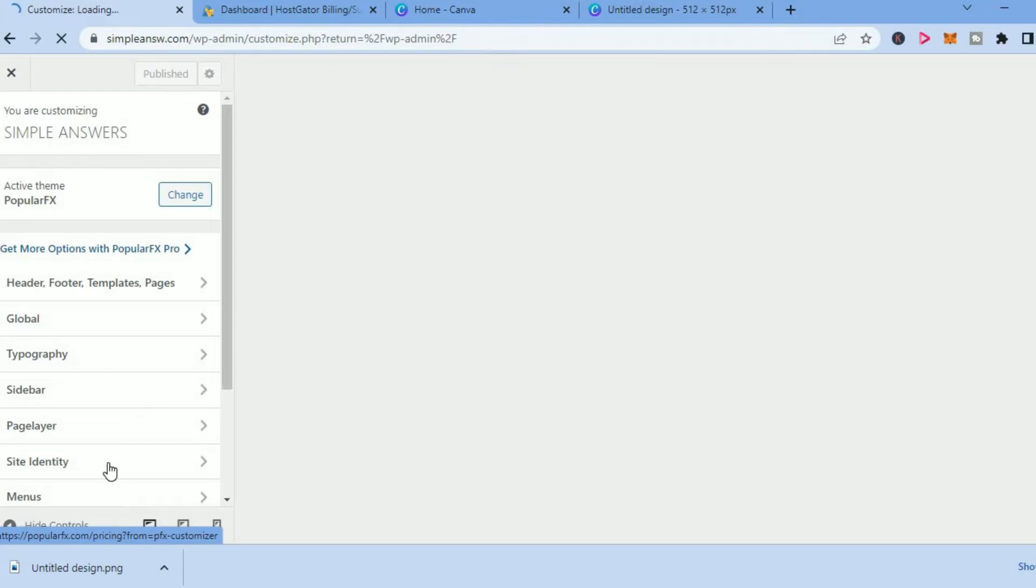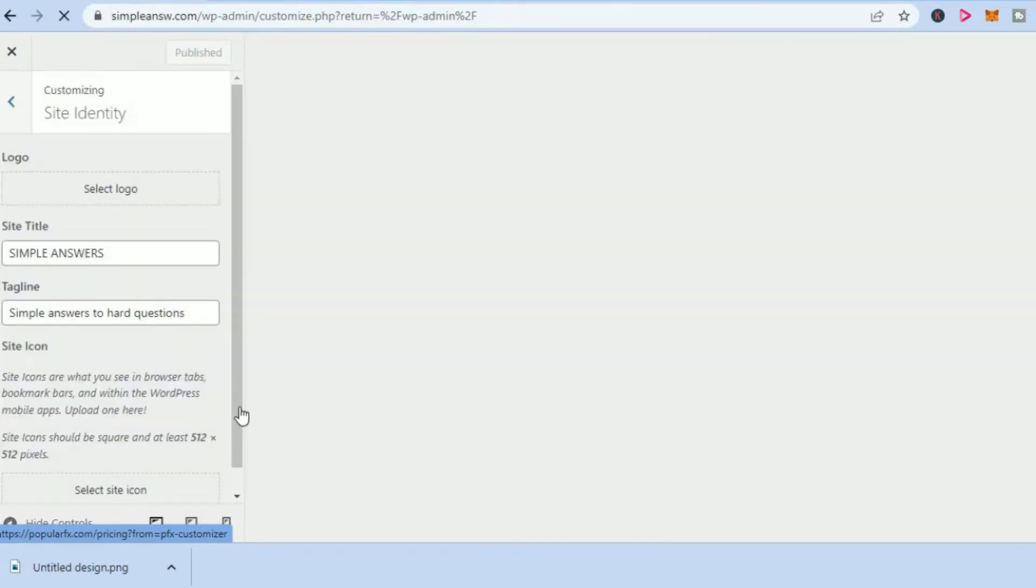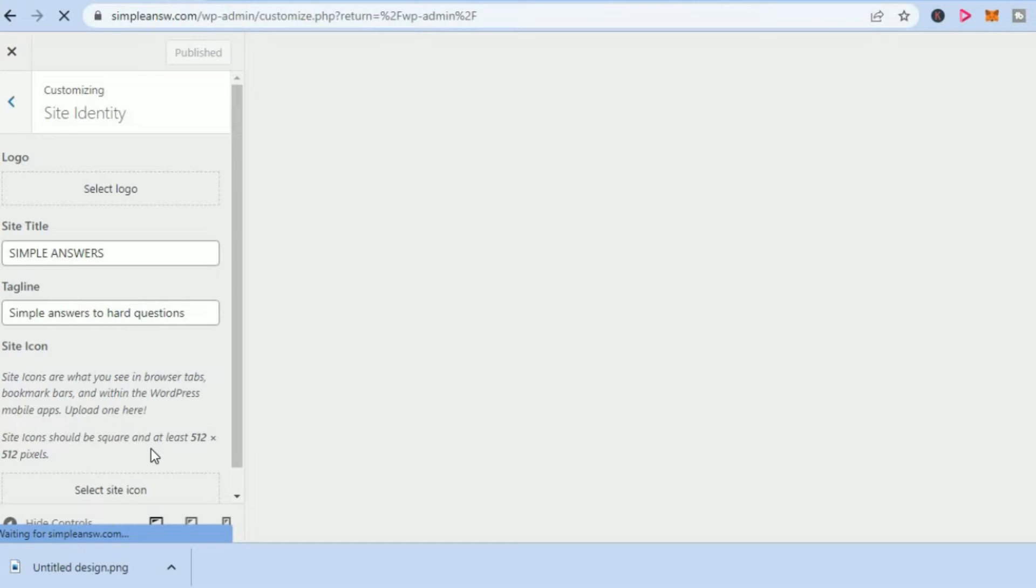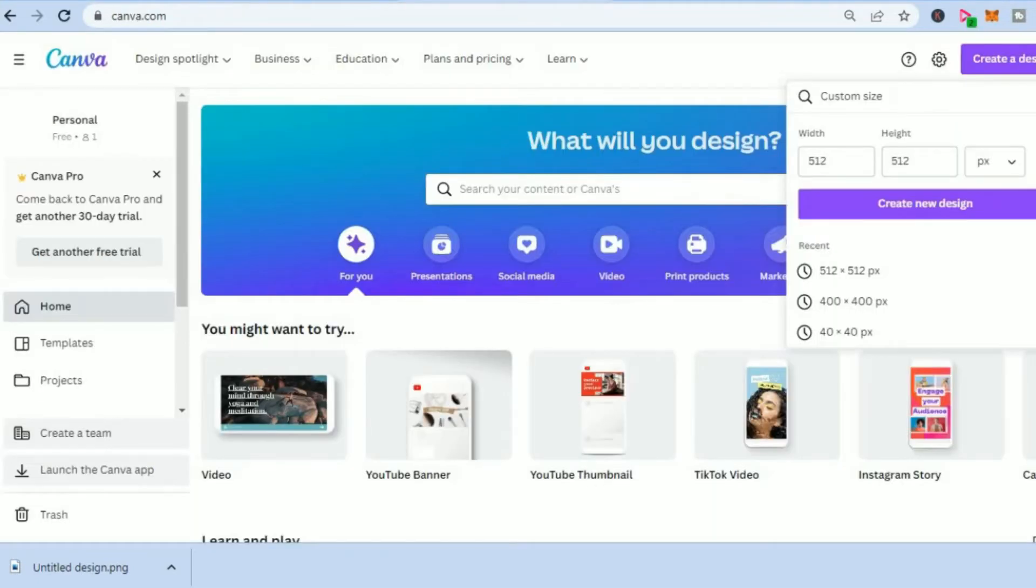You'll simply select Site Identity, and once in Site Identity you are going to scroll down and you will see the option Select Site Icon. As you can see, it has to be 512 by 512 pixels. To make mine, I simply went into Canva.